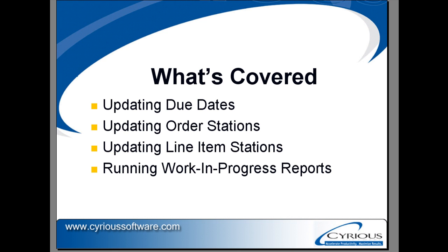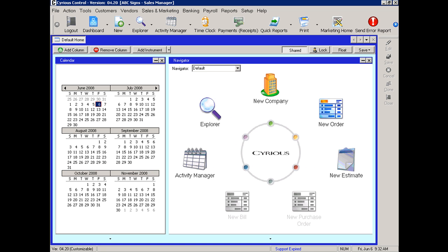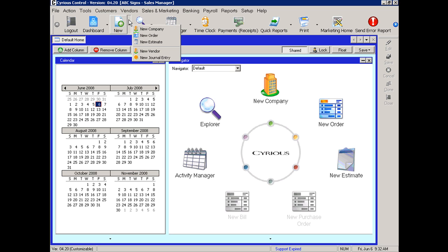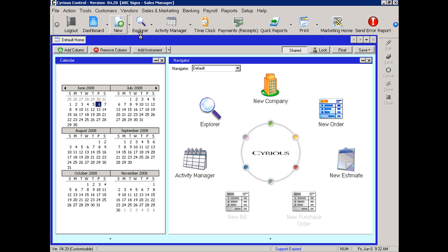Inside the Cyrious Control application we will first look at setting due dates or updating due dates. From within a new order, selecting new, new order.